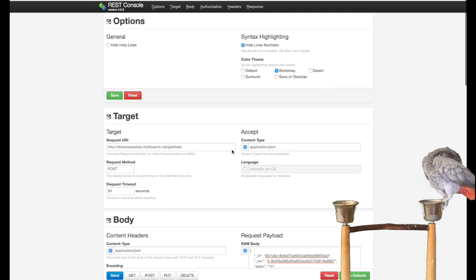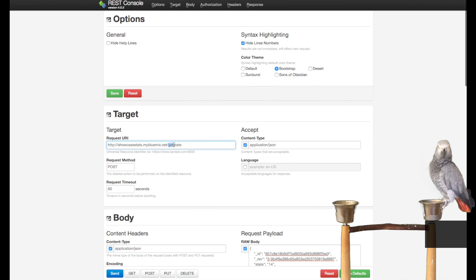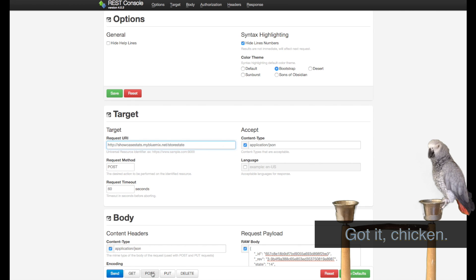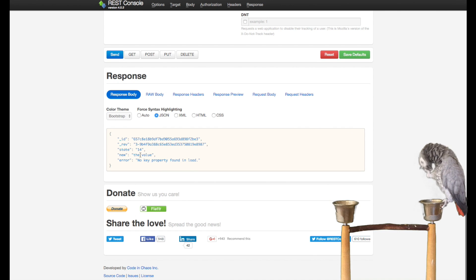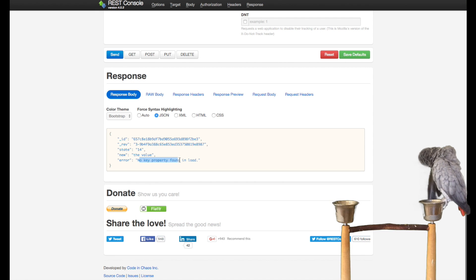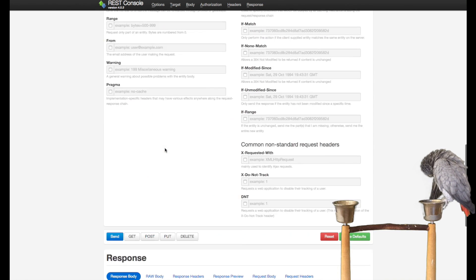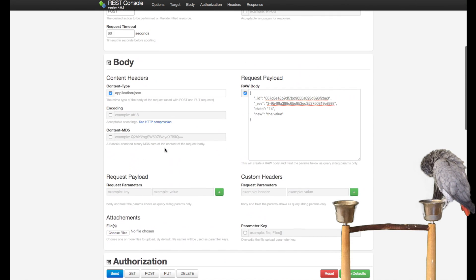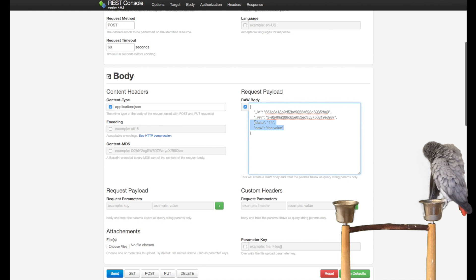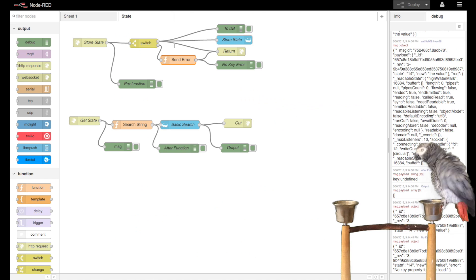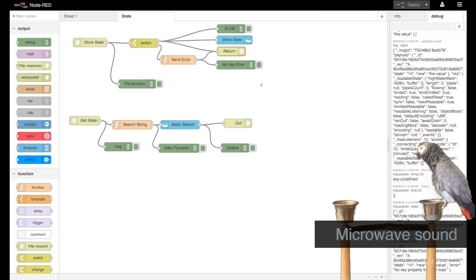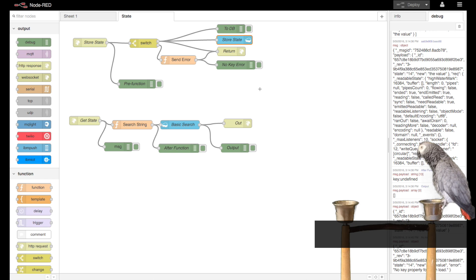Store state POST. Here you go—no key property found in load, but it also did send the other values back around to me. Then of course it just returns it to the HTTP node. Same thing with the storage, so that's pretty much it.